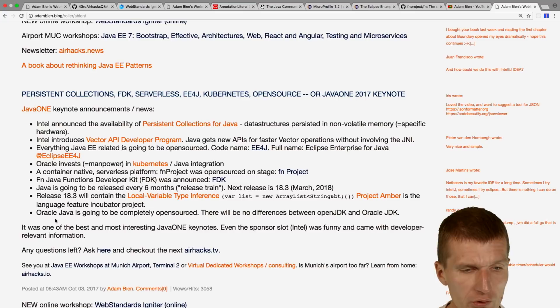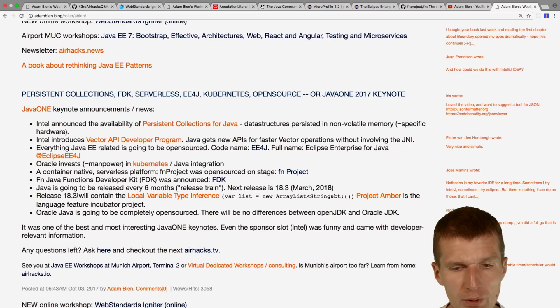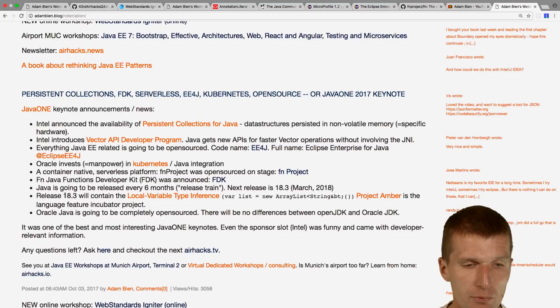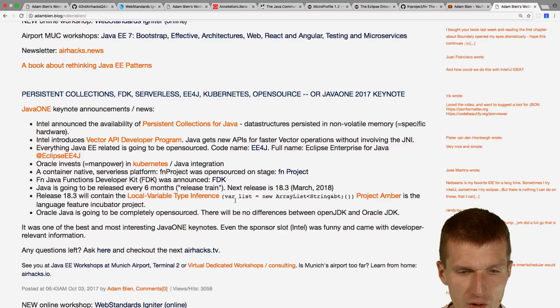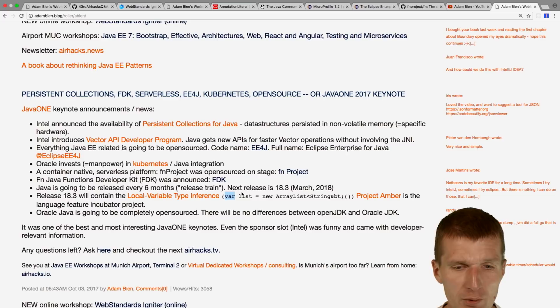Old news: in Java 18.3 (March 2018), there will be a new JDK. The name is not Java 10 — it will be Java 18.3. The feature coming is type inference with `var`, so you can write `var list = new ArrayList()` like in old JavaScript. This is Project Amber.